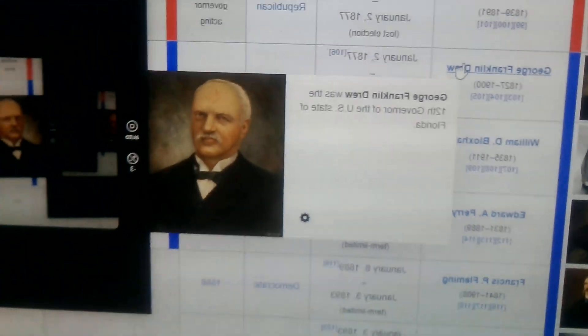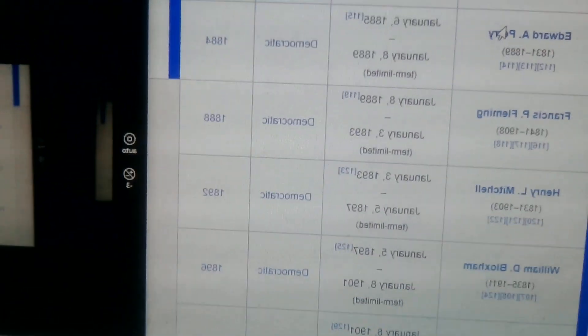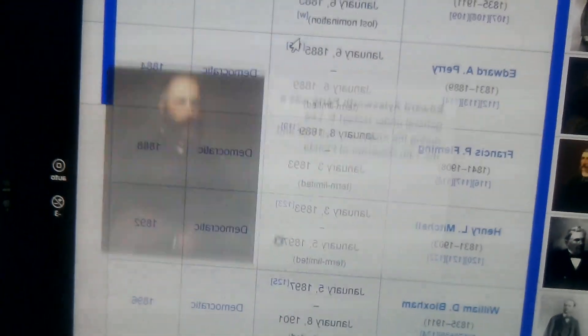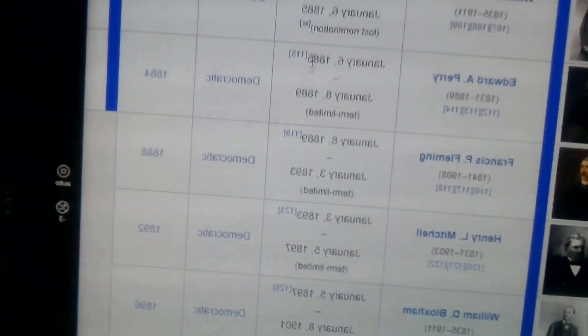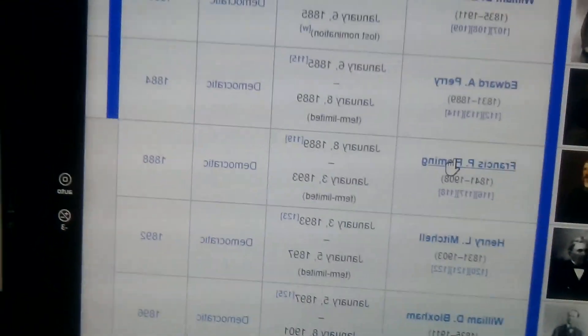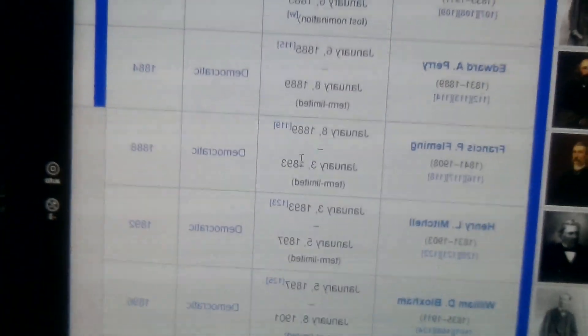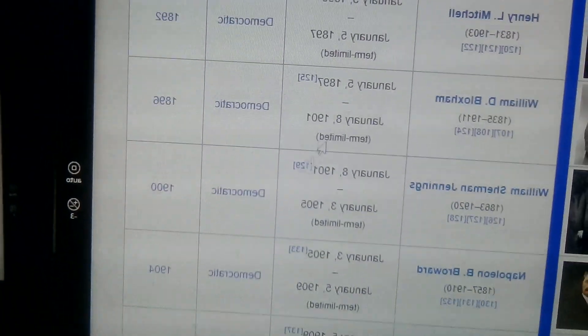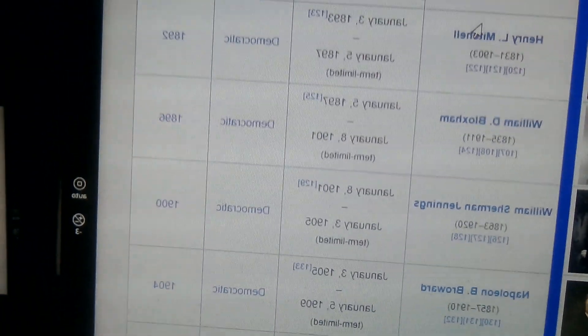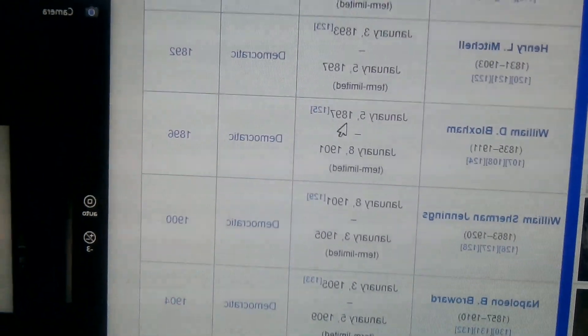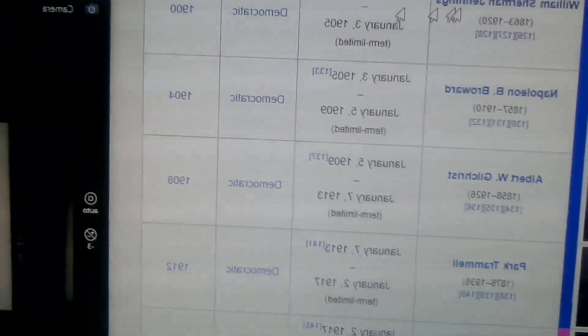Then we went back to Democrats with George Franklin Drew, William D. Bloxham, Edward Perry 1885 to 1889, Francis P. Fleming 1889 to 1893, Henry Mitchell 1893 to 1897, and Bloxham again 1897 to 1901. 1901 to 1905 was William Sherman Jennings.